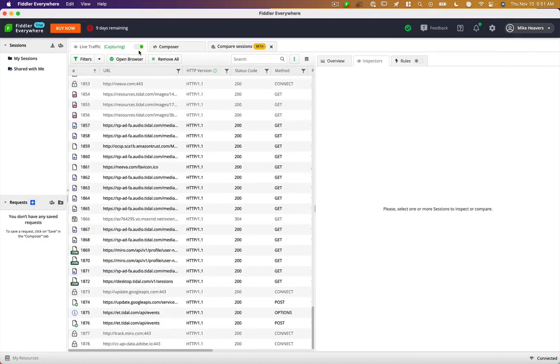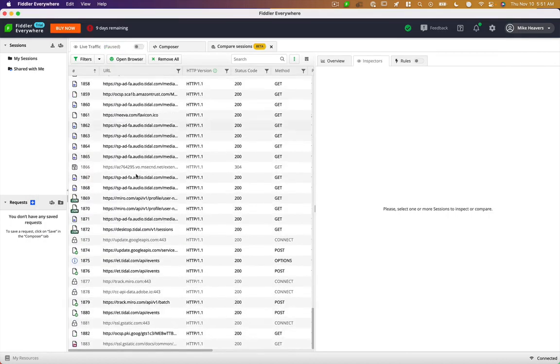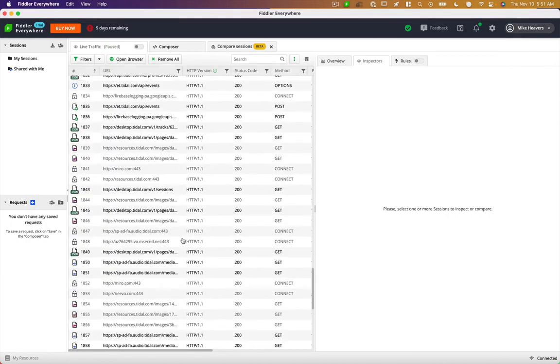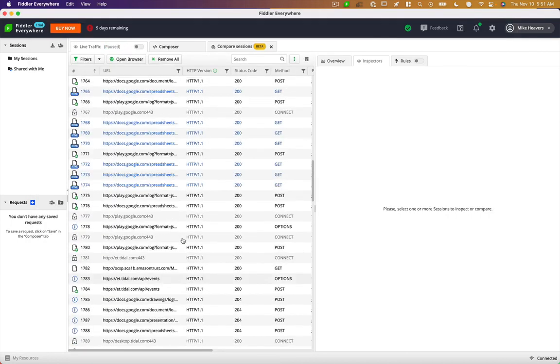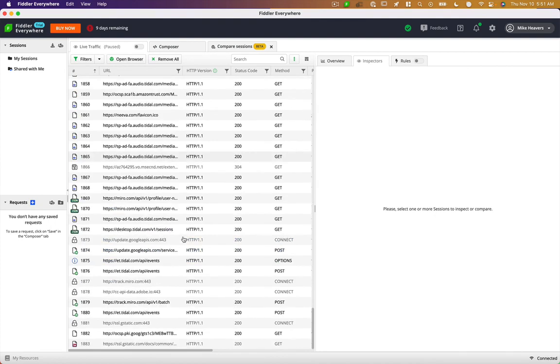Now I'll switch over here. I'll stop capture. You can see we've made a ton of network requests here in the process of using Tidal.